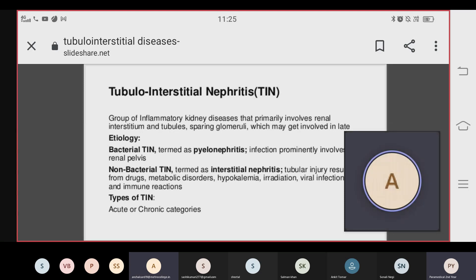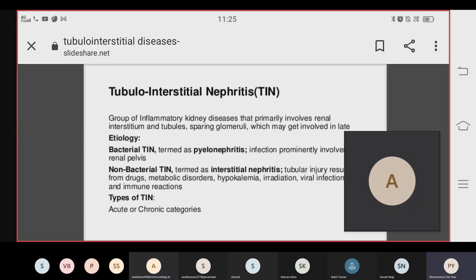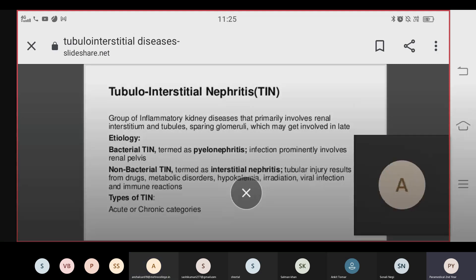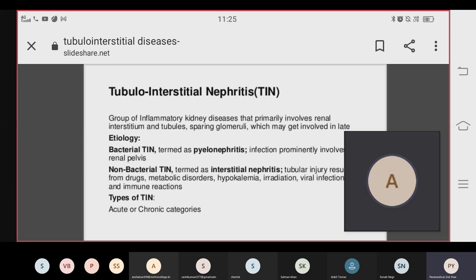The etiology can be bacterial or non-bacterial. The bacterial form of tubular interstitial nephritis is called pyelonephritis, which is caused through bacteria. In pyelonephritis, the infection is prominently involved in the renal pelvis.